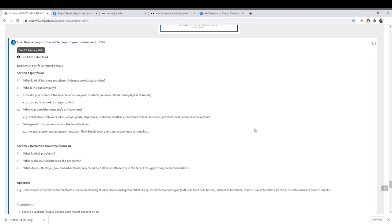Good day everyone. For today's topic I will teach you how to do the business e-portfolio report. This is what you need to do — you don't need to submit a soft copy of your report, just a website or blog. The business e-portfolio is worth 30 percent and it is a group assignment, so you need to do these two sections.